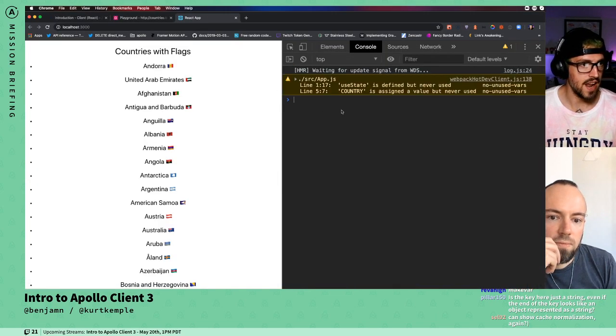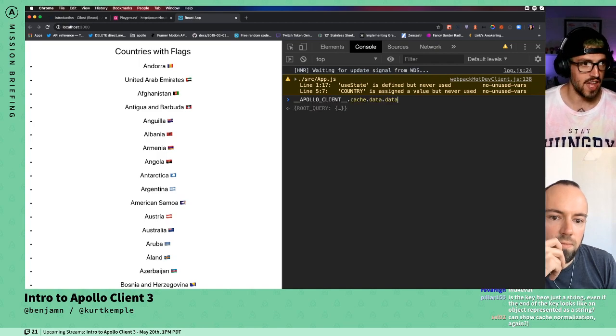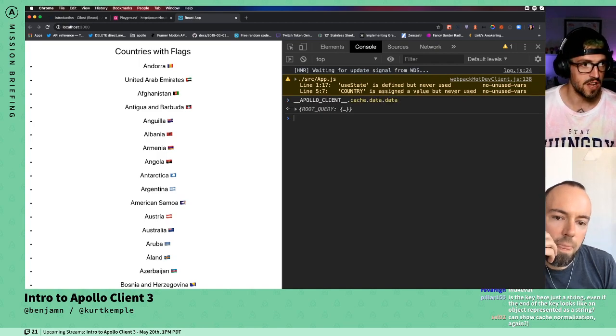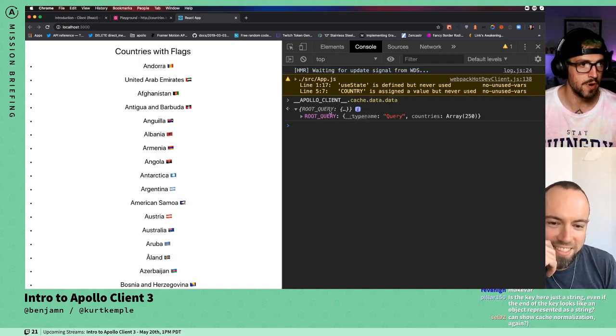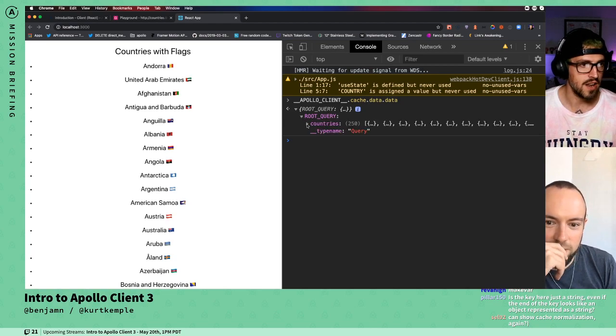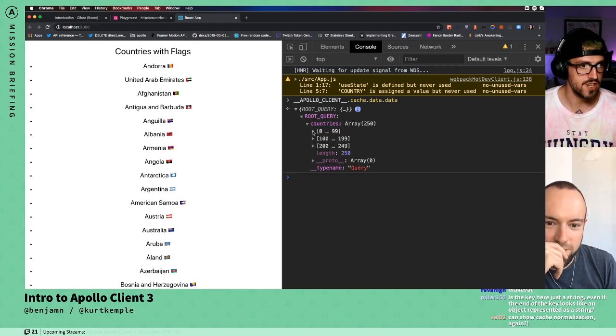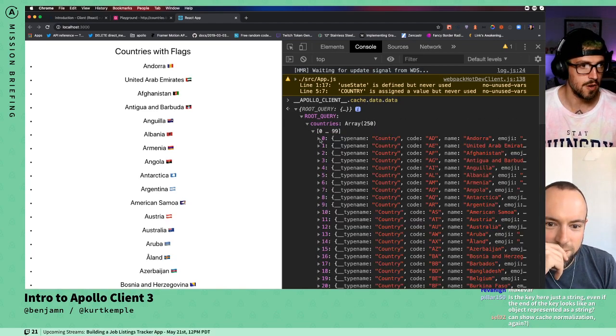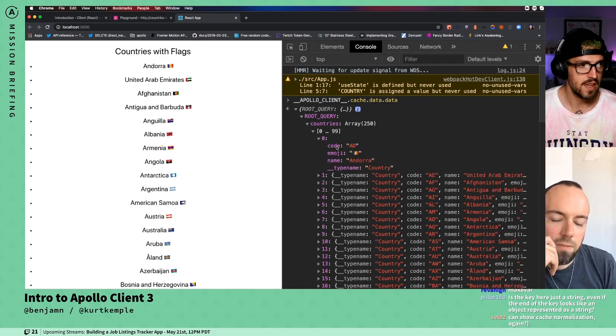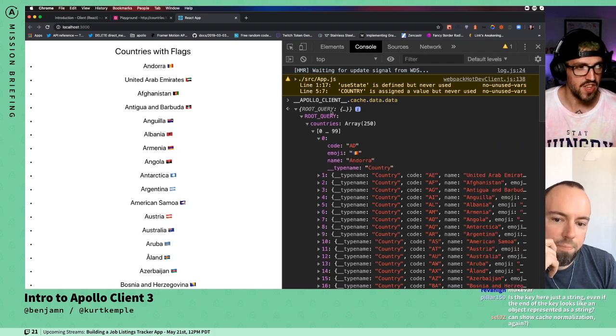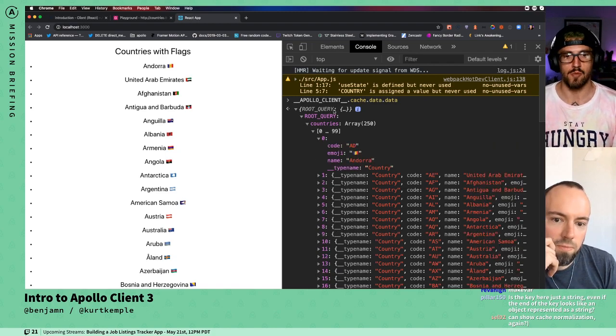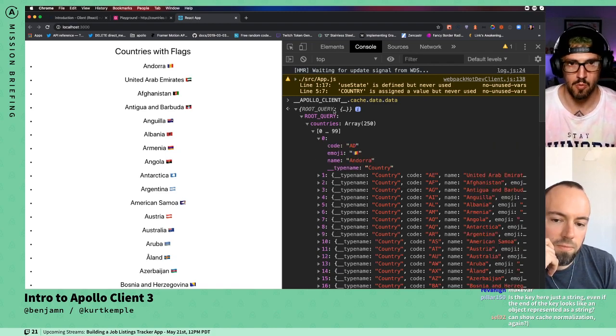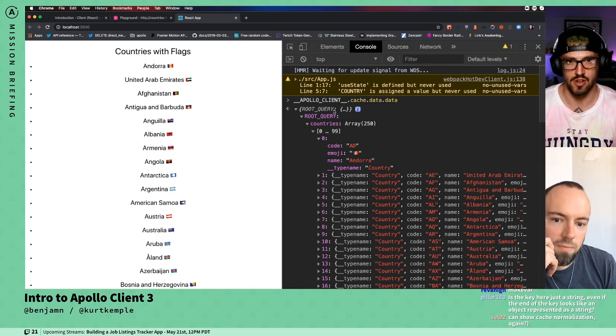Now if we look at the cache, it's going to be completely different. Notice we only have this one root query property, and all the countries are embedded inline. Now this is just our one cache entry, which is really not what we want.